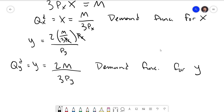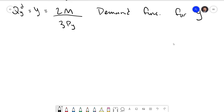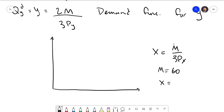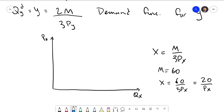These demand functions look a little different from ones we've worked with before — they're not linear, so they will be curves rather than straight lines. Specifically, they are hyperbolas, just like the indifference curves. If I graph x = m/(3px) with income m = 60, we get x = 60/(3px) = 20/px. Plotting quantity of x against price of x gives a hyperbolic demand curve that still follows the law of demand: the higher the price, the lower the quantity.